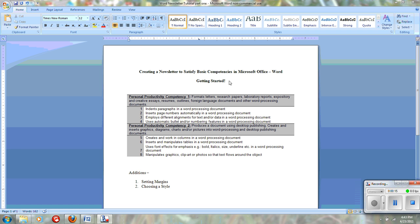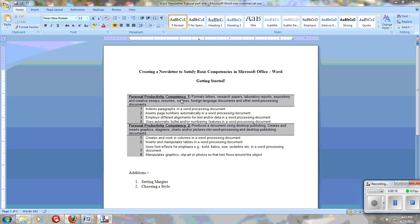These competencies, personal productivity competency one, formats letters, research papers, laboratory reports, newsletters, et cetera.